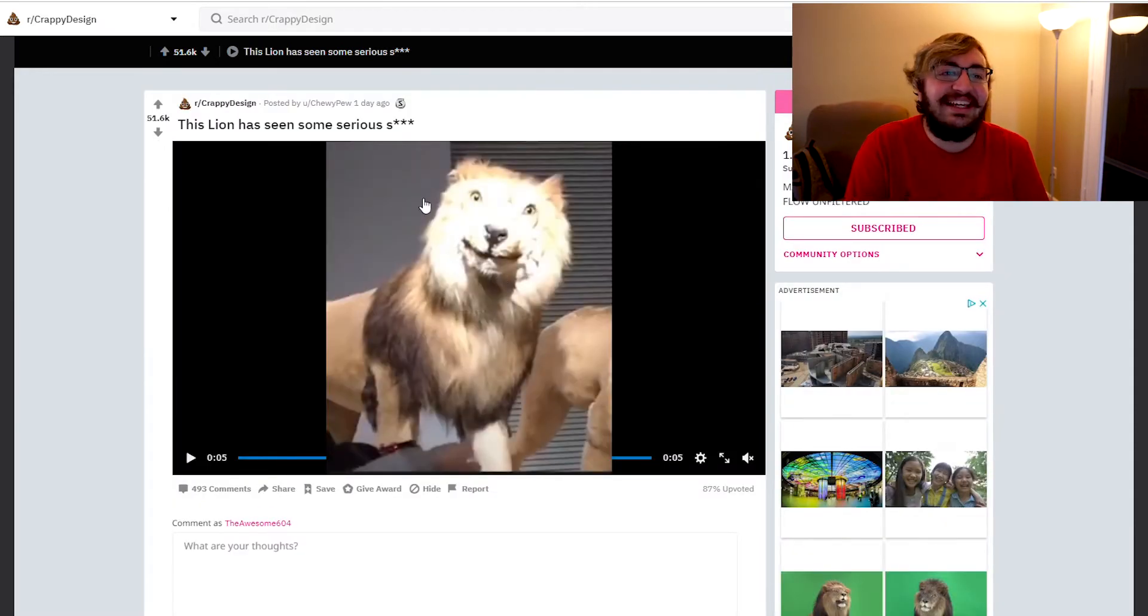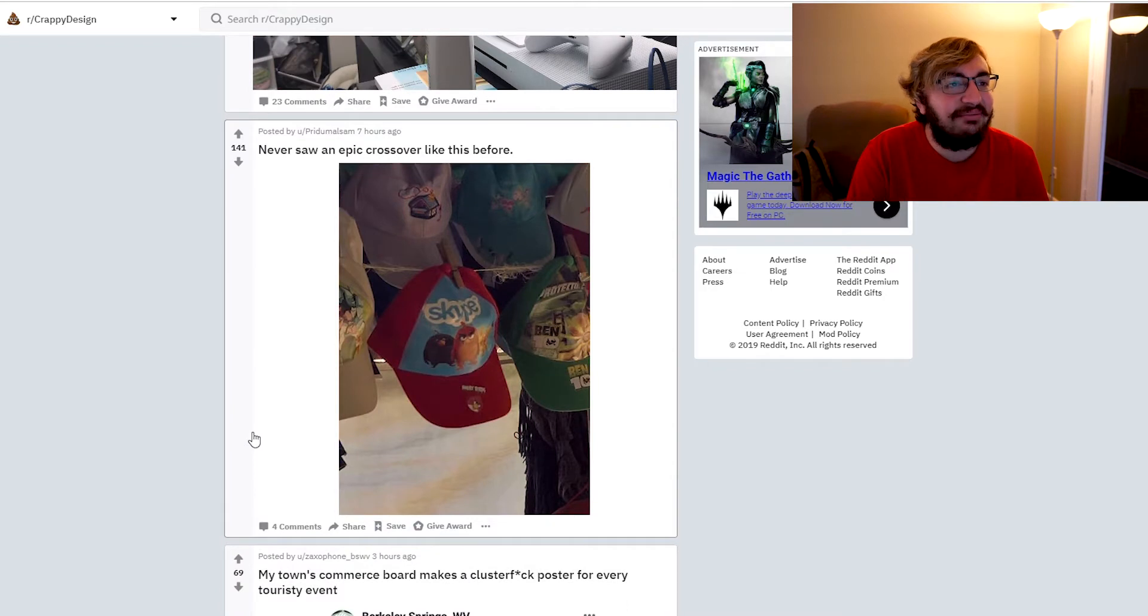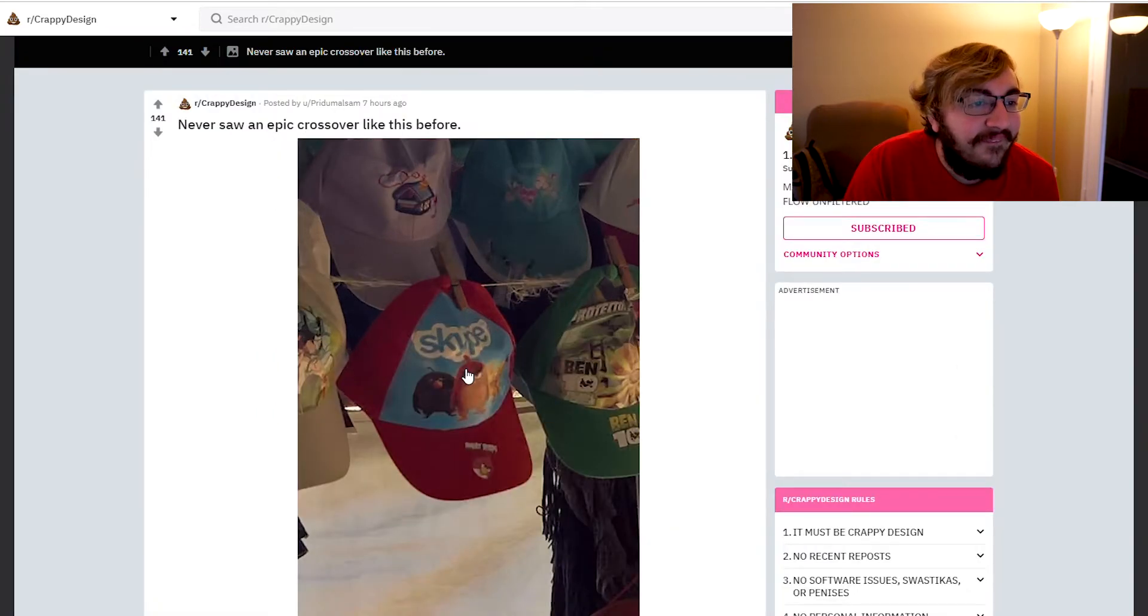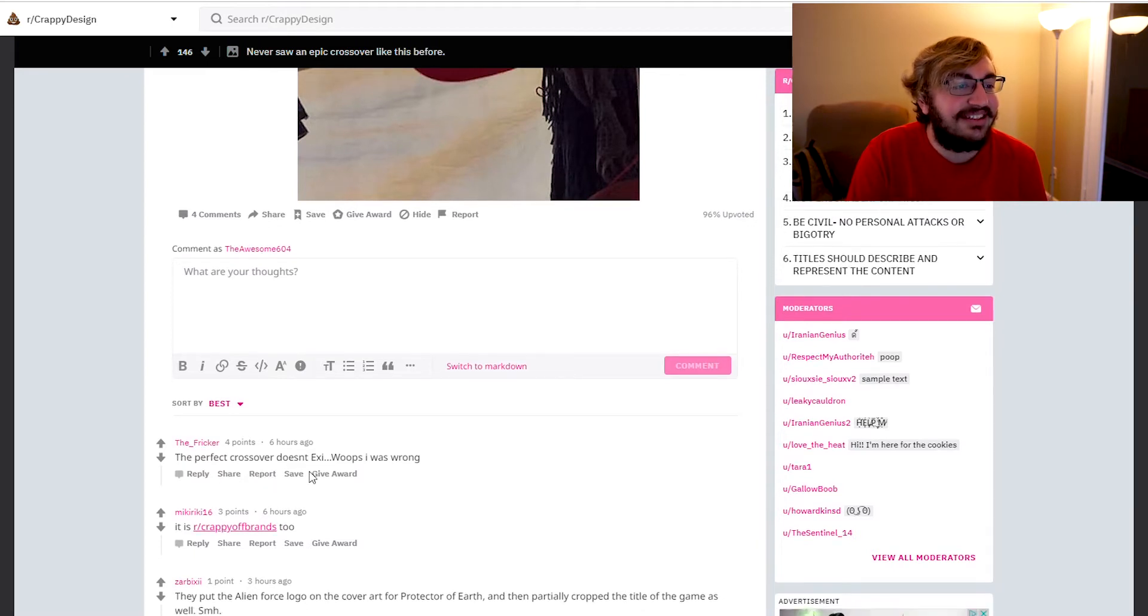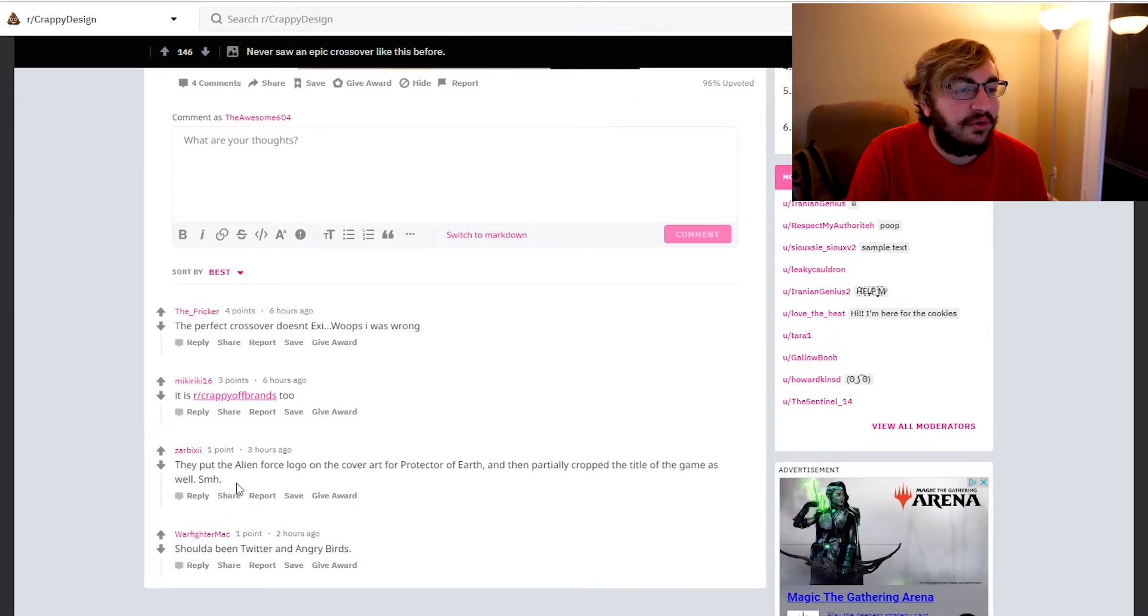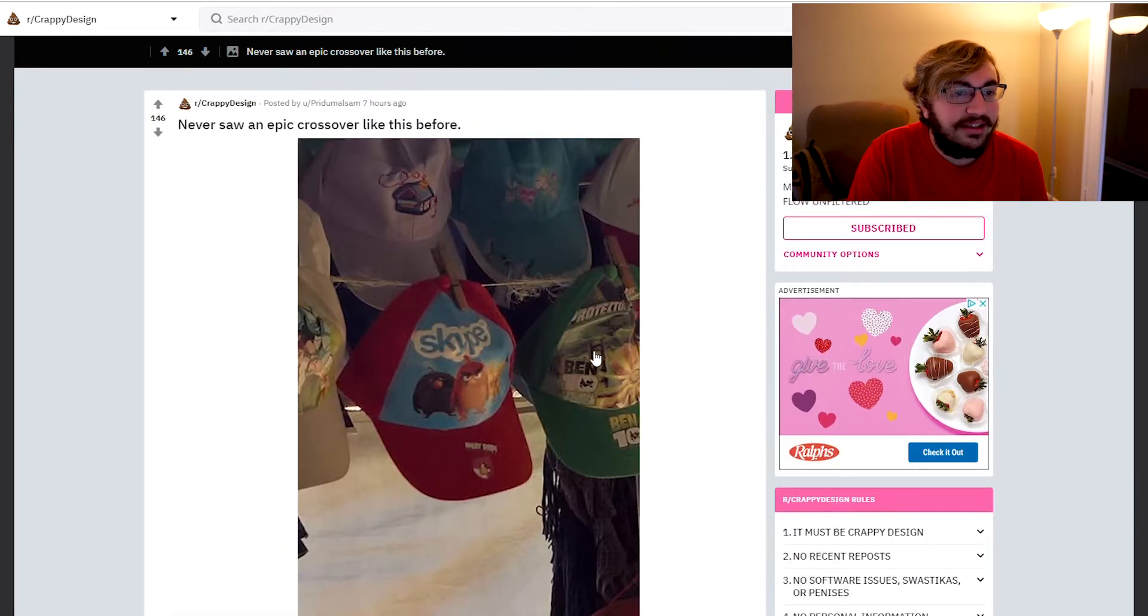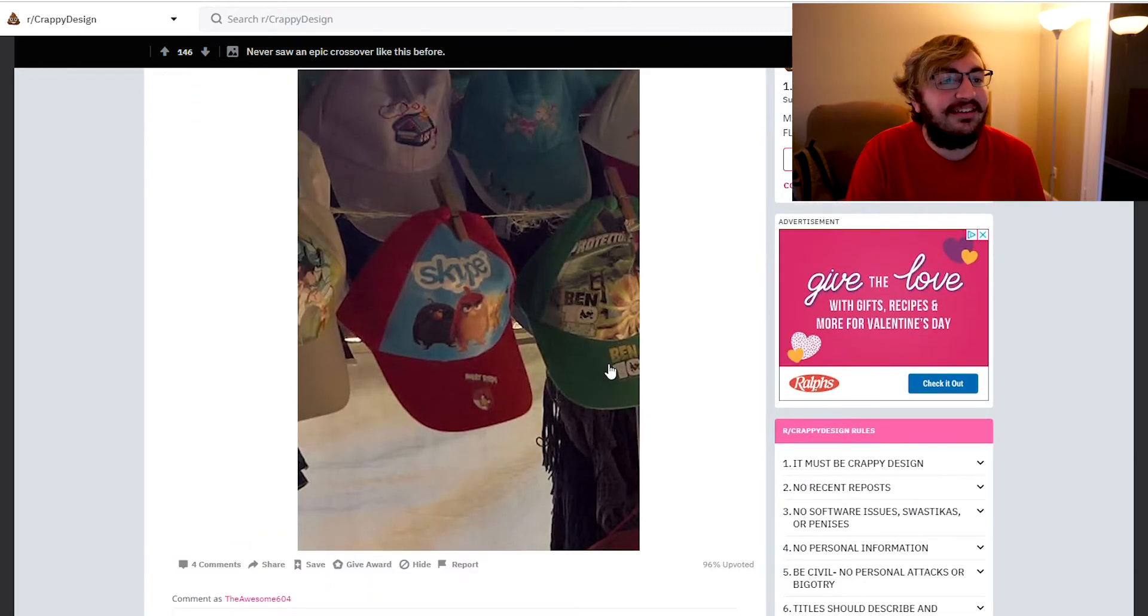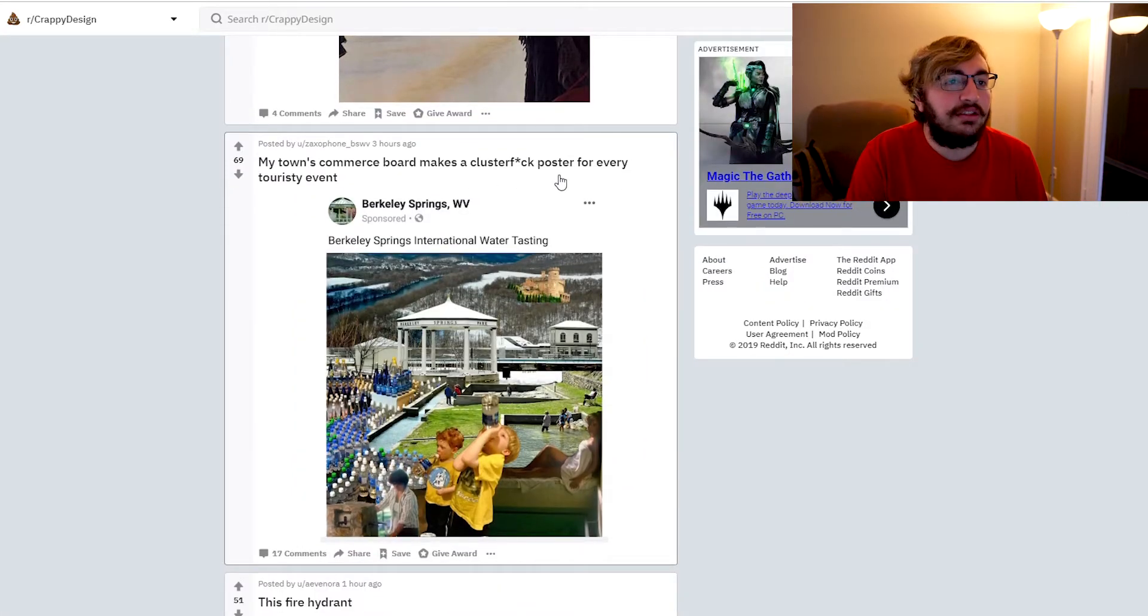His fucking face dude, I can't get over that face. Okay, what else we got? Never saw a crossover like this before. Skype has angry birds on it, and you got Ben 10 over here. What the hell? The perfect crossover doesn't exist. Whoops, I was wrong. They put the alien force logo on the cover art for Protector of Earth and then partially cropped the title of the game as well. My town's commerce board makes a clusterfuck poster for every touristy event.